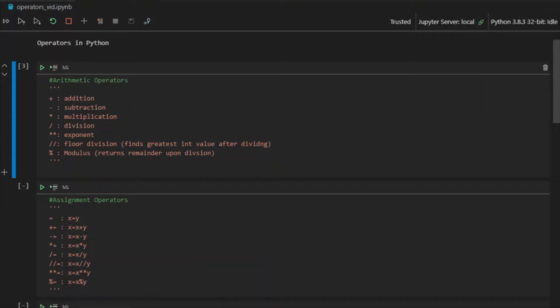Since we are doing this in the context of Python, we will be doing everything here in the context of Python. So basically there are six types of operators that Python offers us. The first type is arithmetic operators. So let's get into it.